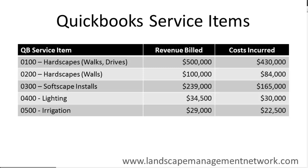What you want to do is set up service items so that they can sort of group together and track like expenses and like revenue. And then you can look across all these categories to see how much you've invoiced and how much you've cost for each one. It's critical to keep this list simple.